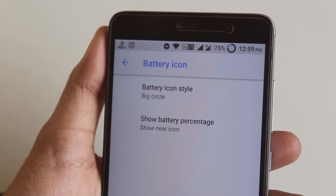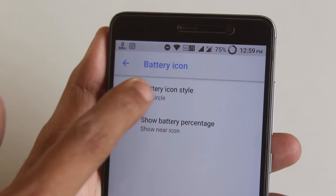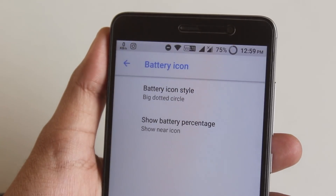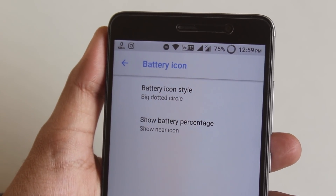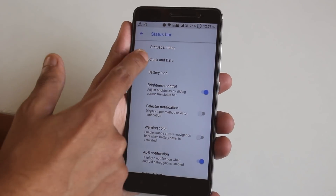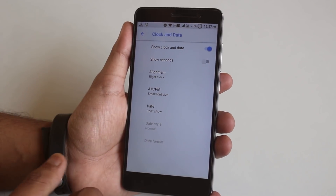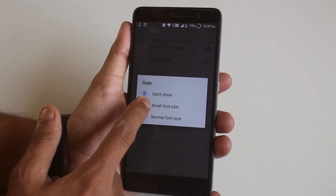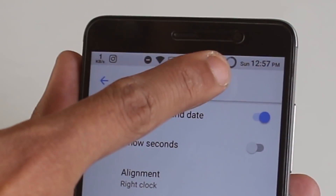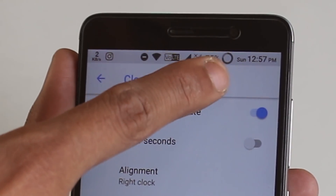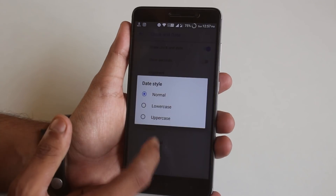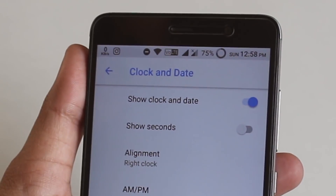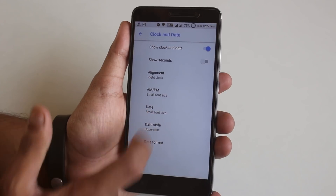Here is the dotted circle, here is a big circle, here is a big dotted circle. Here is the clock and date option — I don't remember if it was there already, but I'll show it to you anyway. As you can see, it shows the date, and you can change it to uppercase and adjust the font size to small or normal.